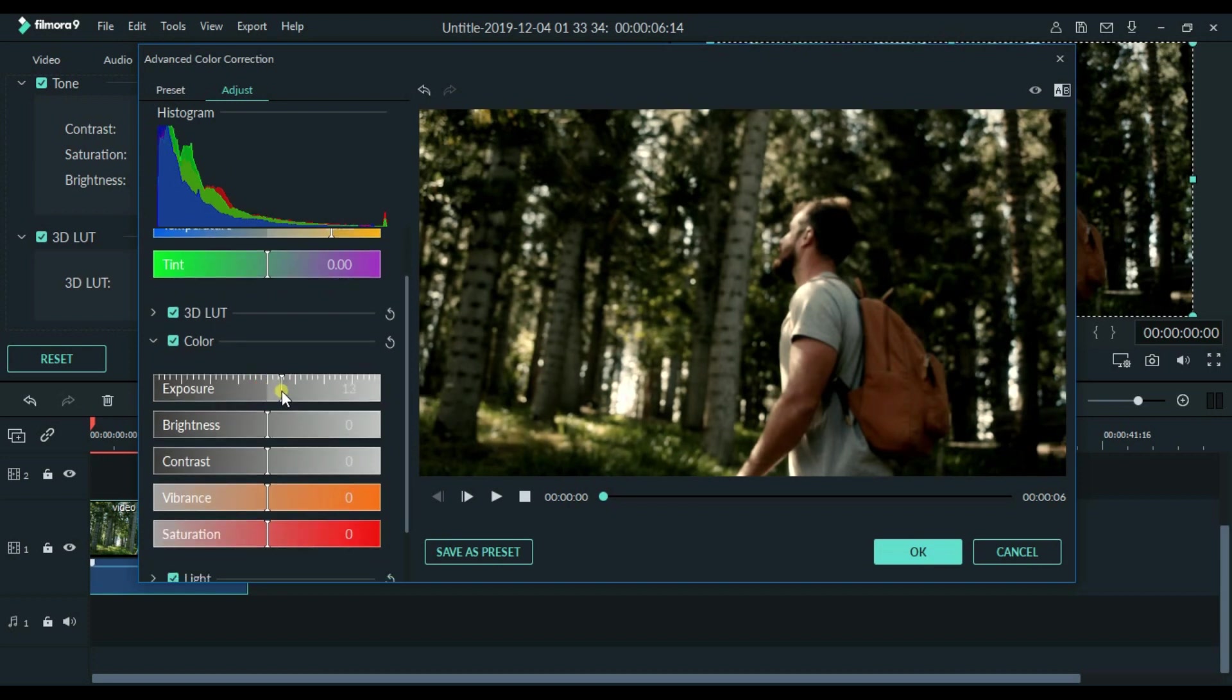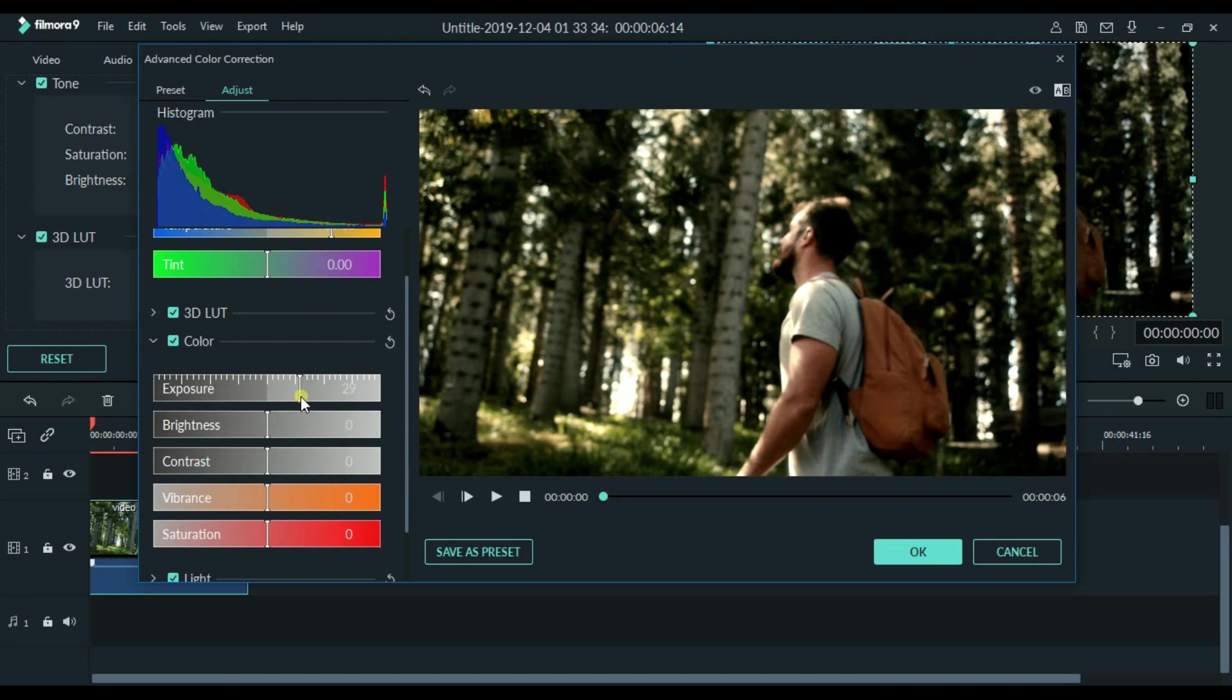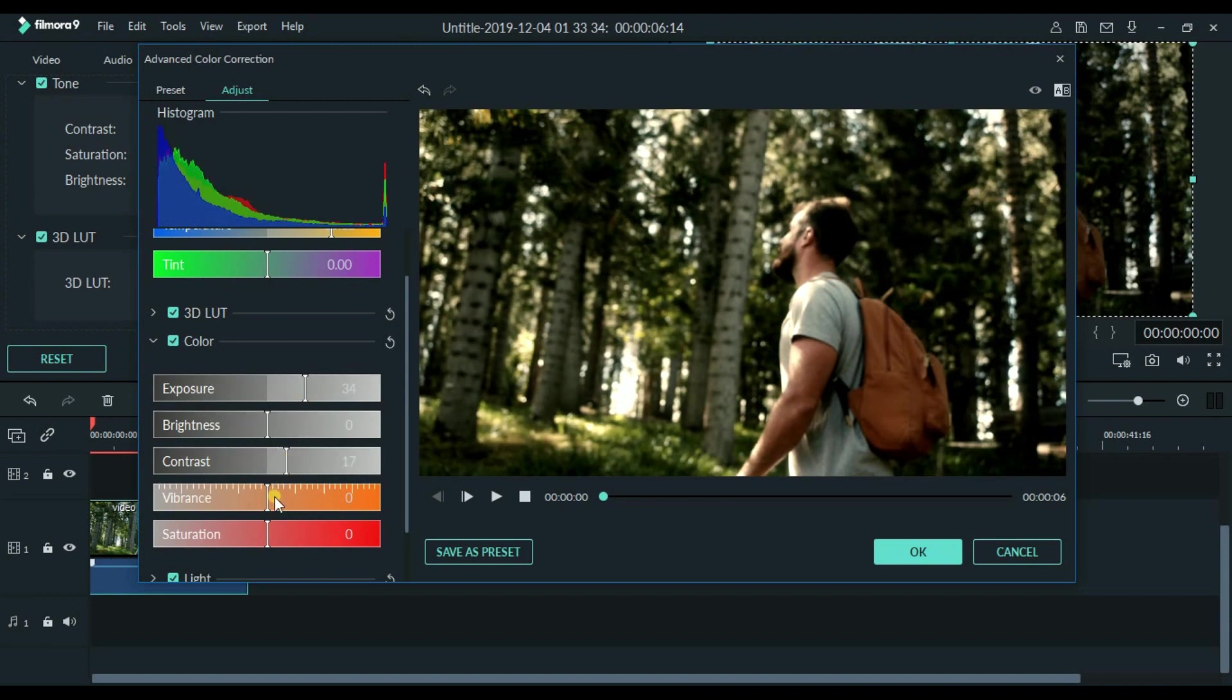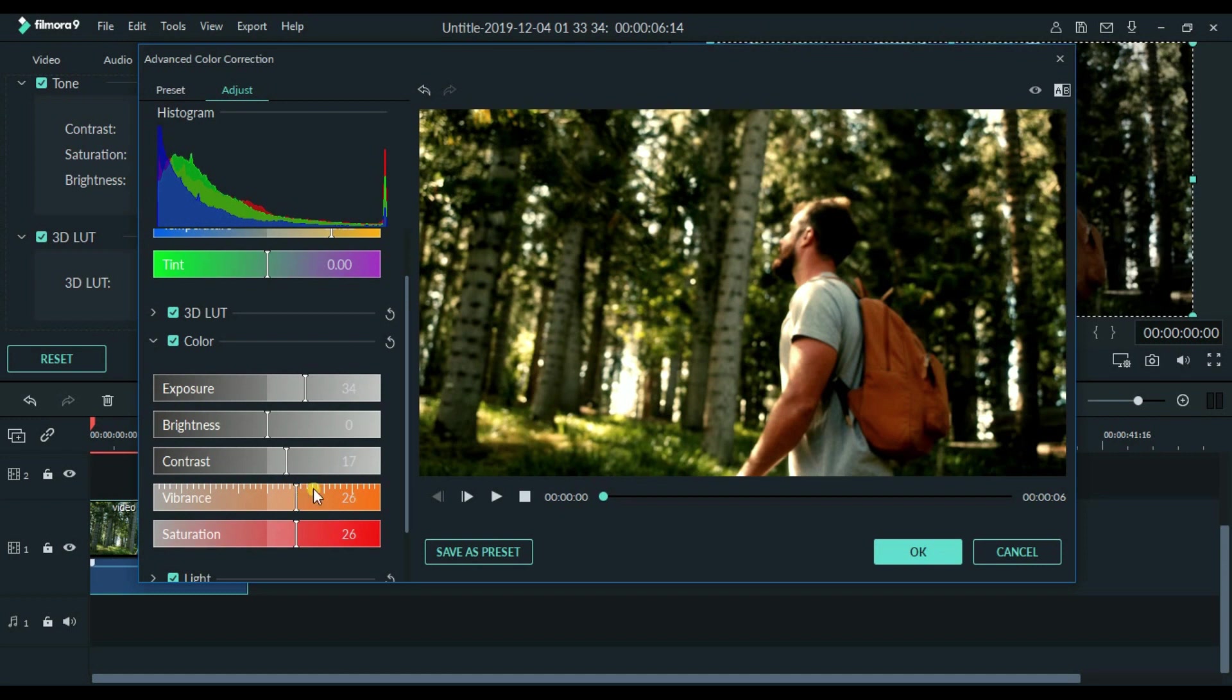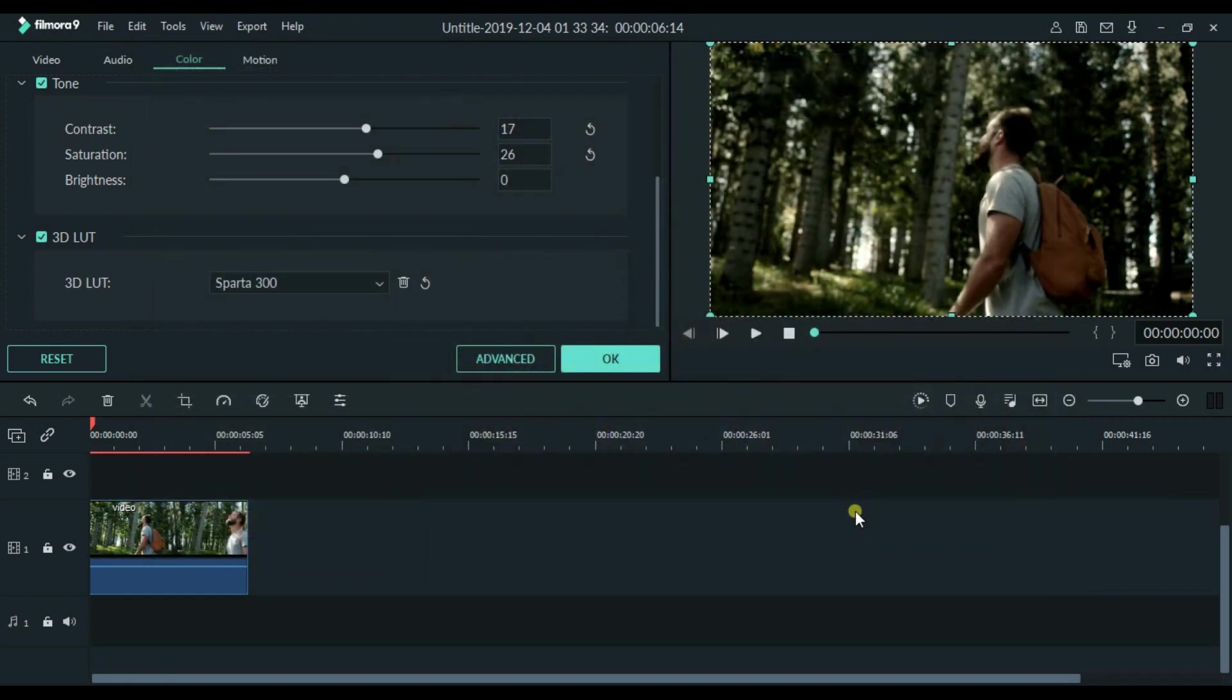As you can see, video is a bit dark, so I will increase the exposure. Also, I will play with the sliders of contrast, vibrance and saturation. You can adjust it as per your requirements. And click OK.